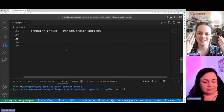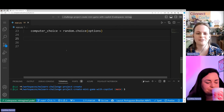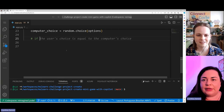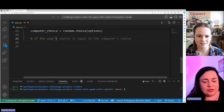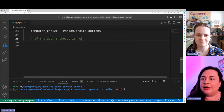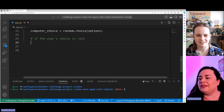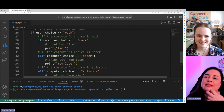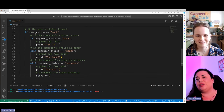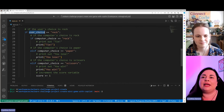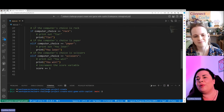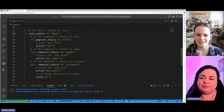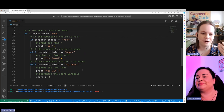Now we have both the computer and the player's choice, so we need to compare them to find out what happens. We can say: 'if the user's choice is rock.' Let's see the connection — Copilot has generated a lot of code. Let me reduce the zoom to see the complete code snippet. Copilot is asking: if the user's choice is rock, then create a comparison with the computer's potential choice during the interaction. We have all cases covered — rock vs. rock, rock vs. paper, rock vs. scissors — and the score is incrementing.